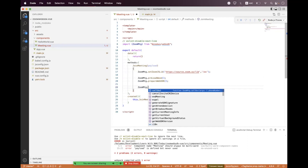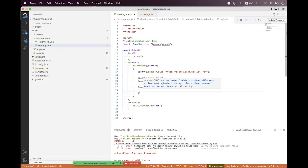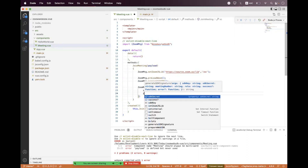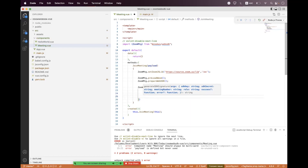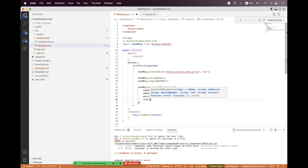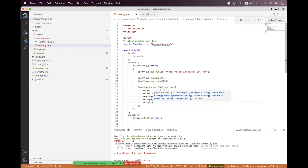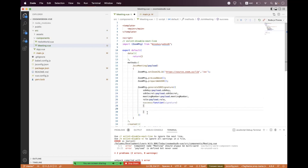For signature generation, all payload and credentials should be handled server-side — I'm generating them directly here for demonstration only. We call 'ZoomMtg.generateSDKSignature' passing sdkKey from payload, sdkSecret from payload, meetingNumber from payload, and role from payload. Then we bind the success callback returning the signature, and also bind the error callback.